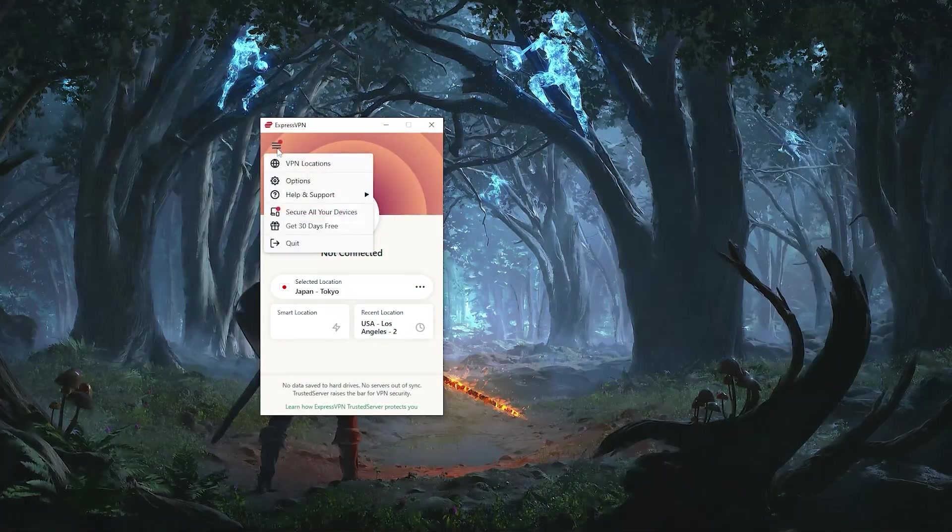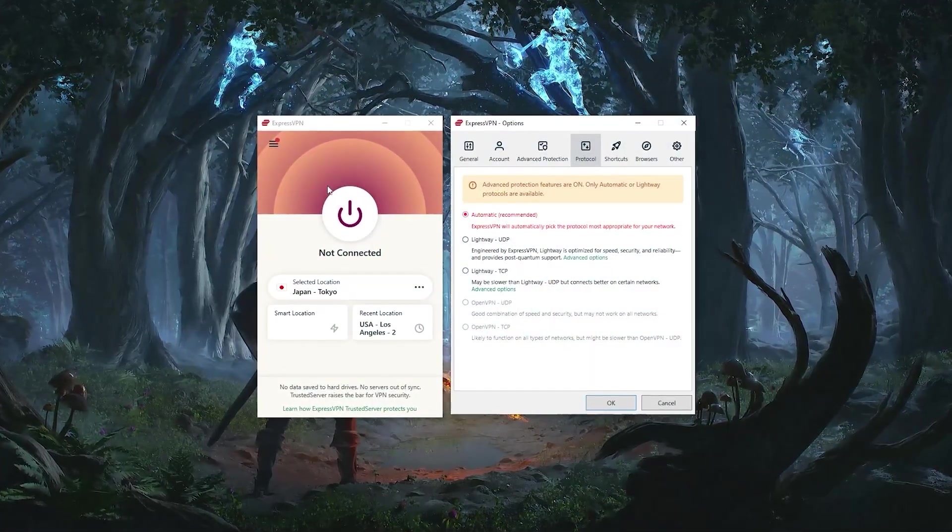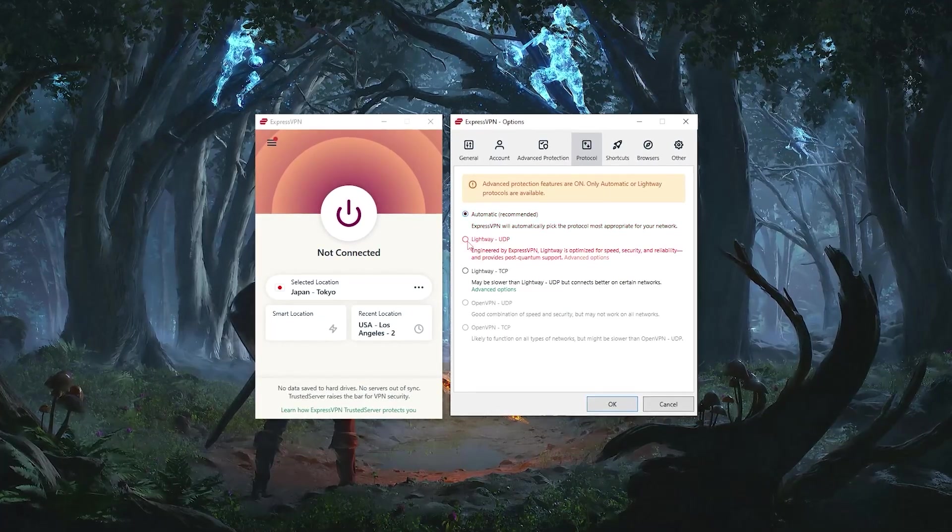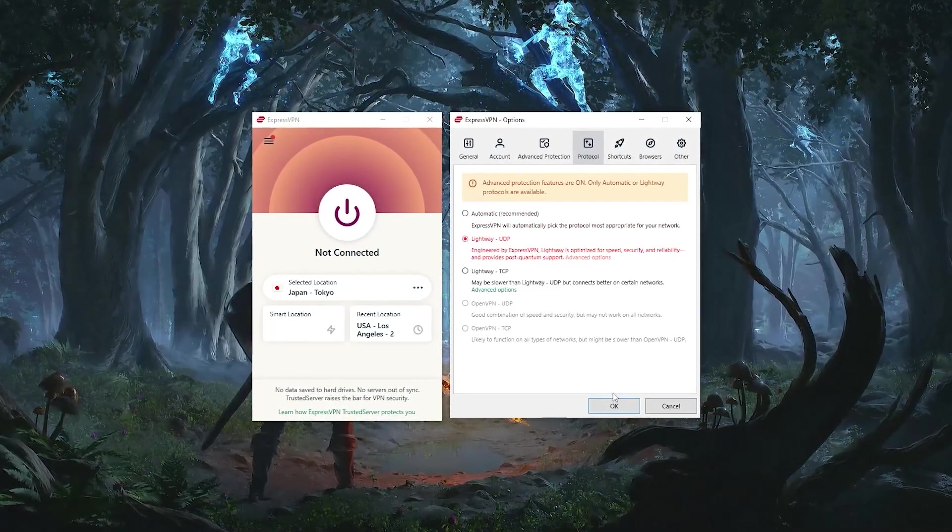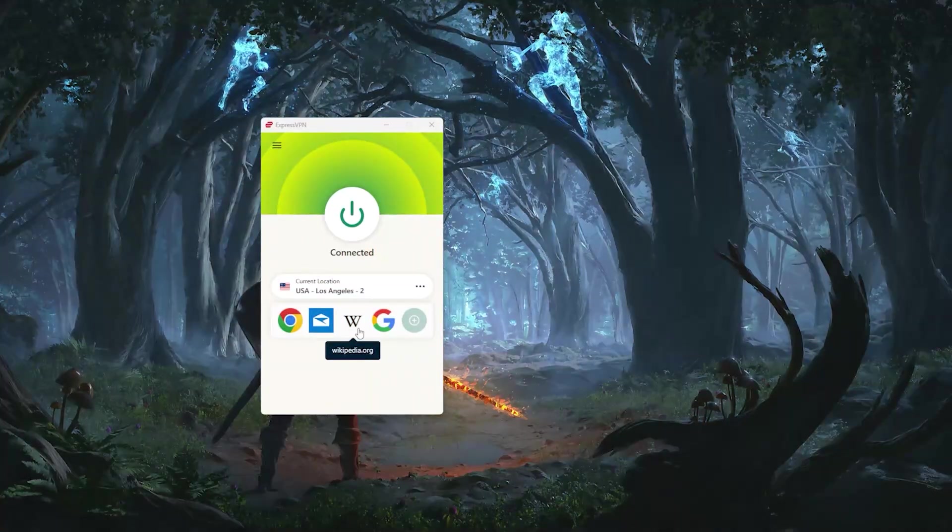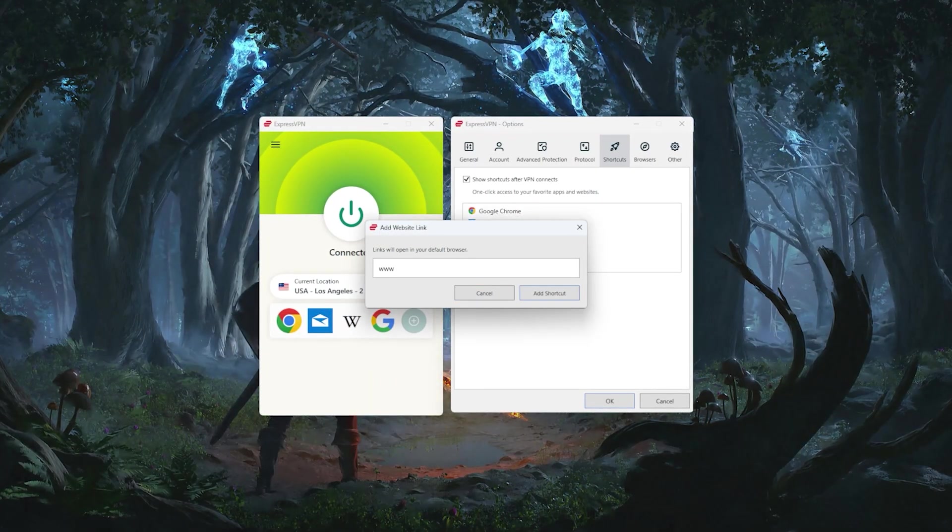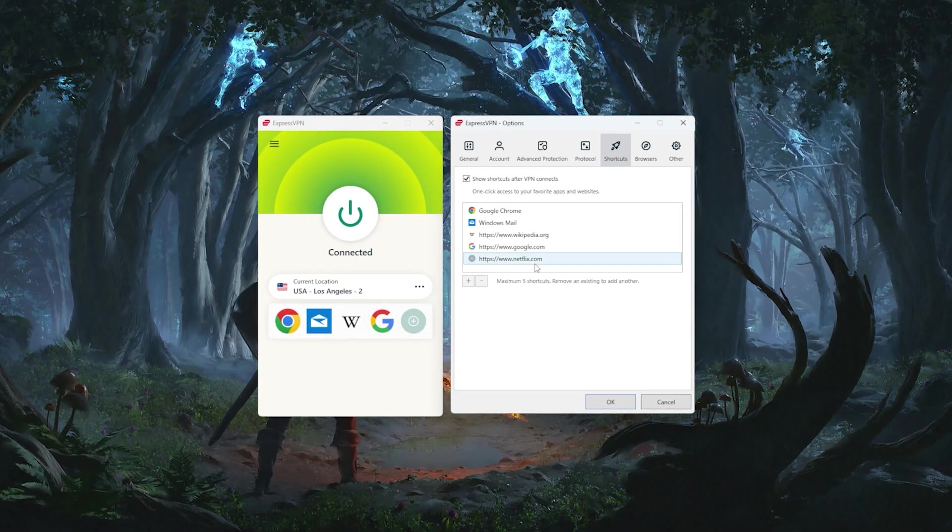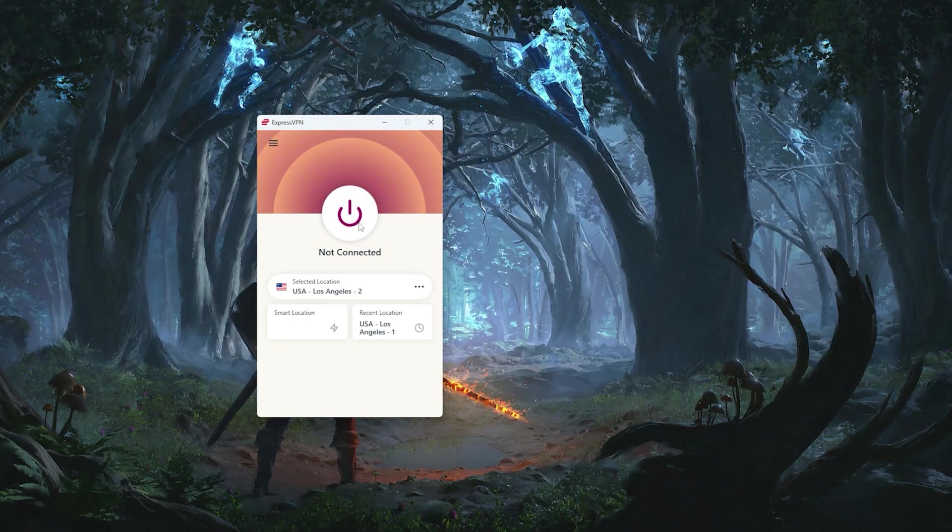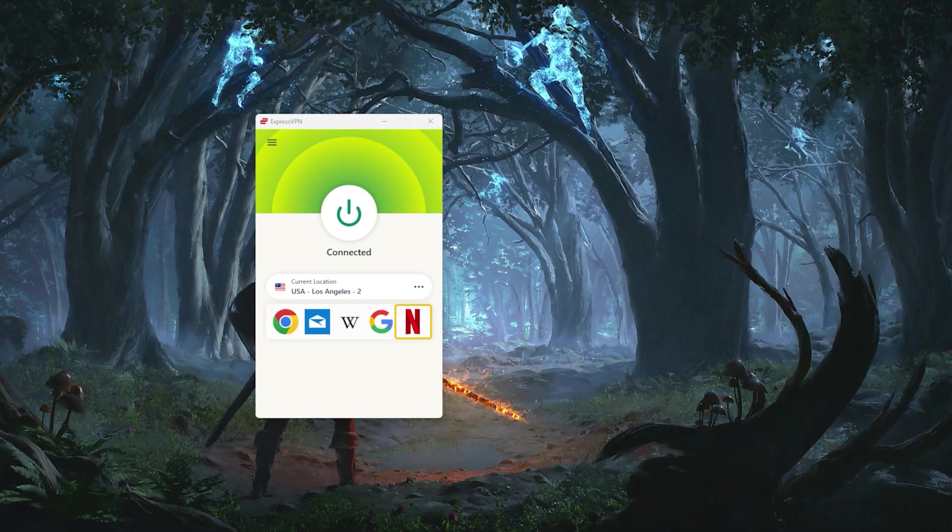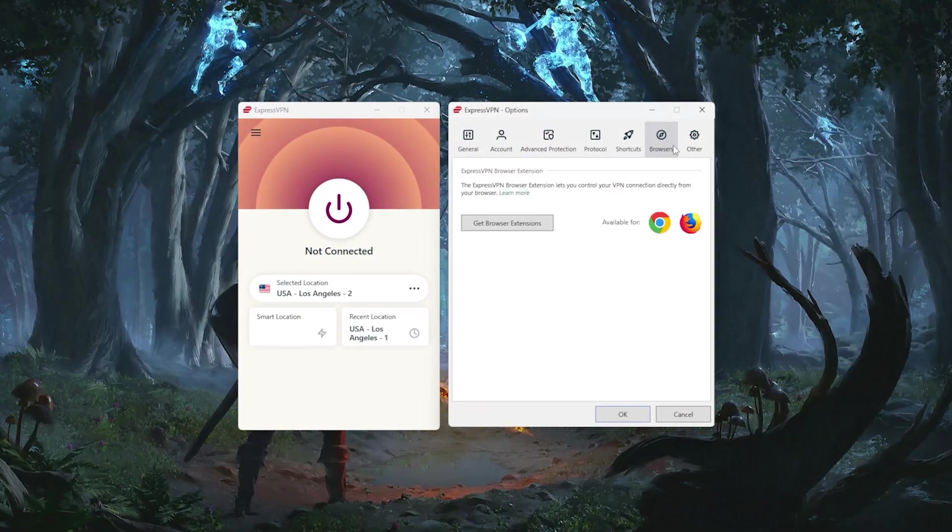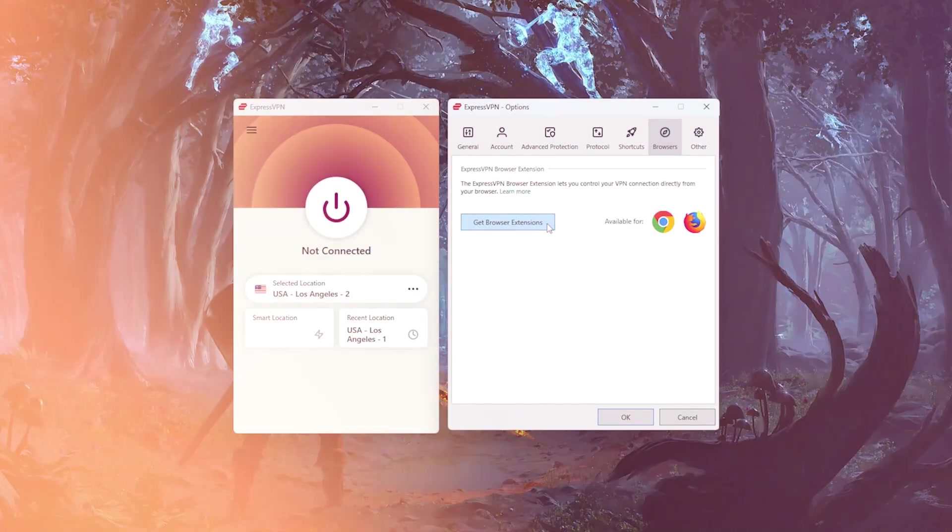Now regarding these handful of protocols, you can set it on automatic and this will work 100% of the time. I choose lightweight UDP because it's usually the fastest protocol. So I stick with that. You can add shortcuts. So once you turn on the VPN, the shortcuts will show up right here. Let's say I want an app or a website shortcut, for example, netflix.com. Netflix will show up right here once I connect my VPN. And you can use this tab right here to download the browser extensions.